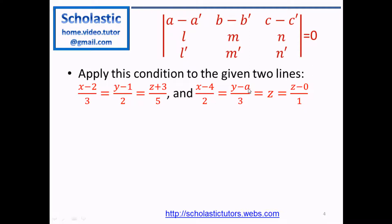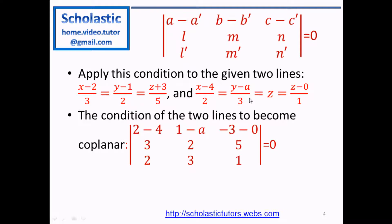Please don't confuse the 'a' in the line parameters with the unknown 'a' given in the question — they are different. Now applying the coplanar condition using the determinant: the first row is [a - a', b - b', c - c'] = [2 - 4, 1 - a, -3 - 0] = [-2, 1 - a, -3]. The second row is [l, m, n] = [3, 2, 5], and the third row is [l', m', n'] = [2, 3, 1].